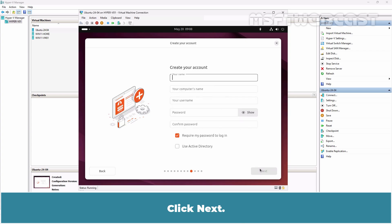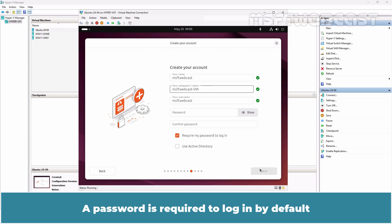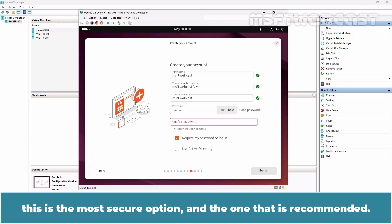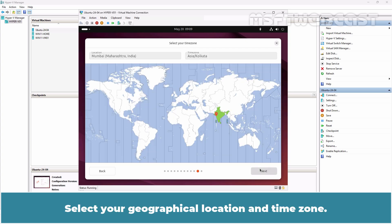Provide a name, set the computer's name, choose a username and define a password. A password is required to login by default. This is the most secure option and the one that is recommended. Click Next.